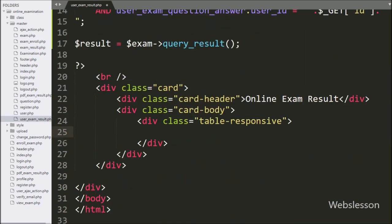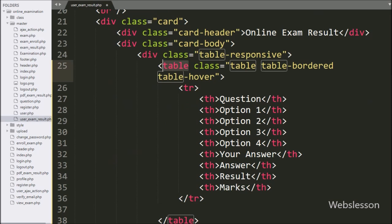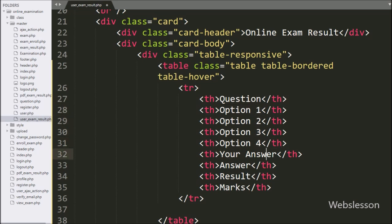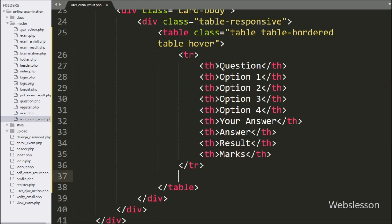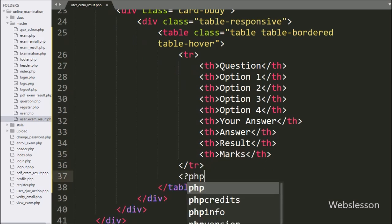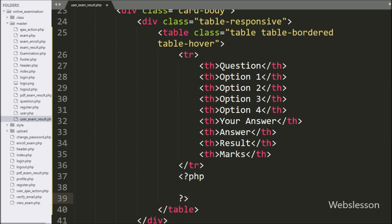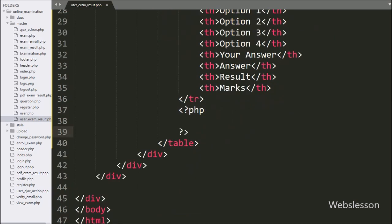After this, we go to the HTML code, and here we have made one HTML table with table columns like question, option one, option two, option three, option four, your answer, correct answer, result, and marks. Below this table, we have written dollar total_mark variable equal to zero.